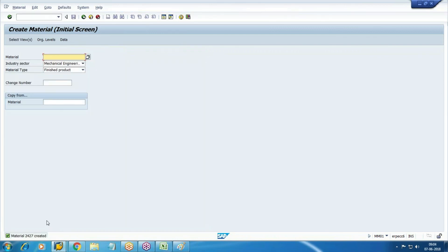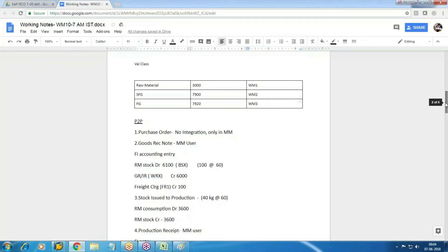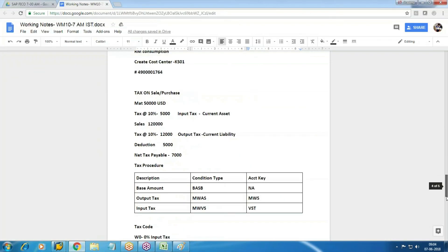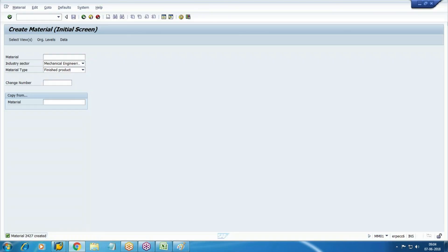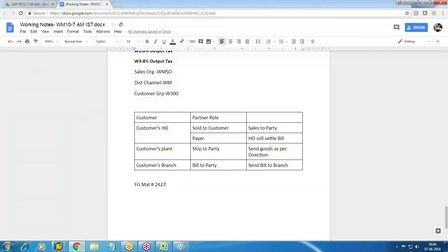Material created: 2427. Material master 2427.